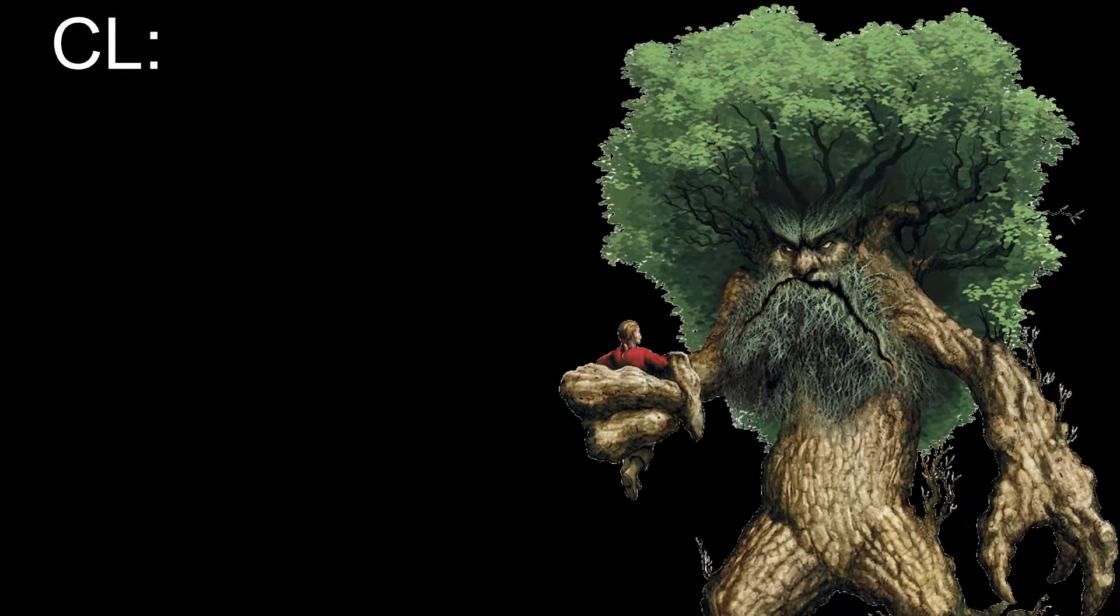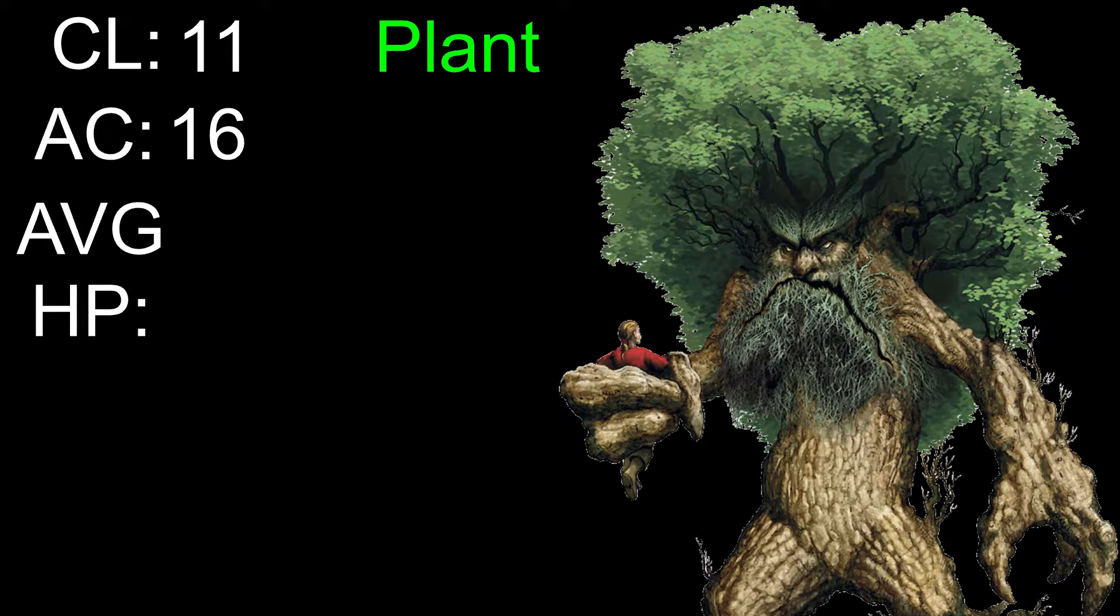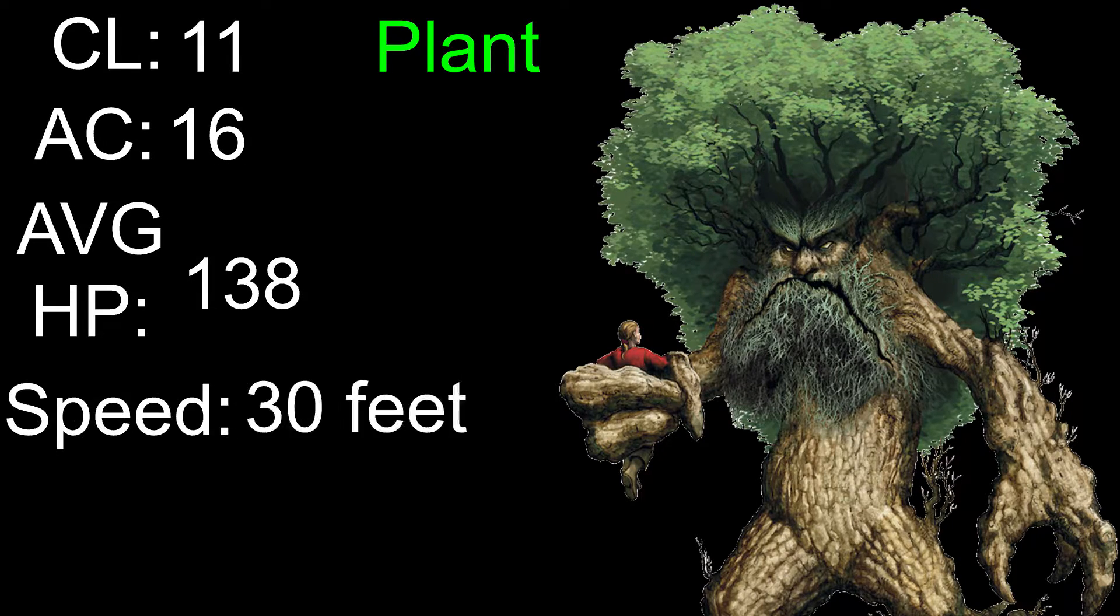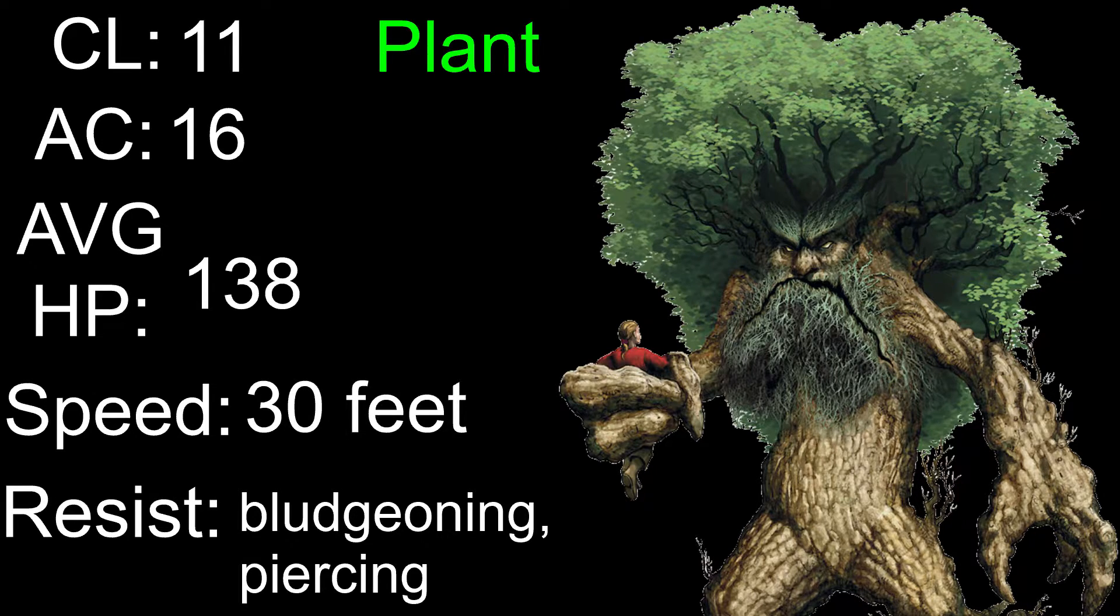Treants are a challenge level 11 plant. They have an armor class of 16, average hit points of 138, and a speed of 30 feet. Treants resist bludgeoning and piercing damage, giving your longsword or axe fighter the chance to shine.